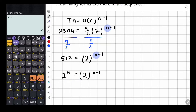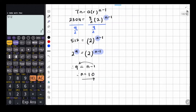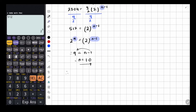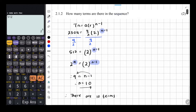Now that the bases are the same, we equate the exponents. So 9 equals N minus 1. Taking the negative 1 over gives us 9 plus 1, which is 10. So N equals 10. There are 10 terms in this sequence.